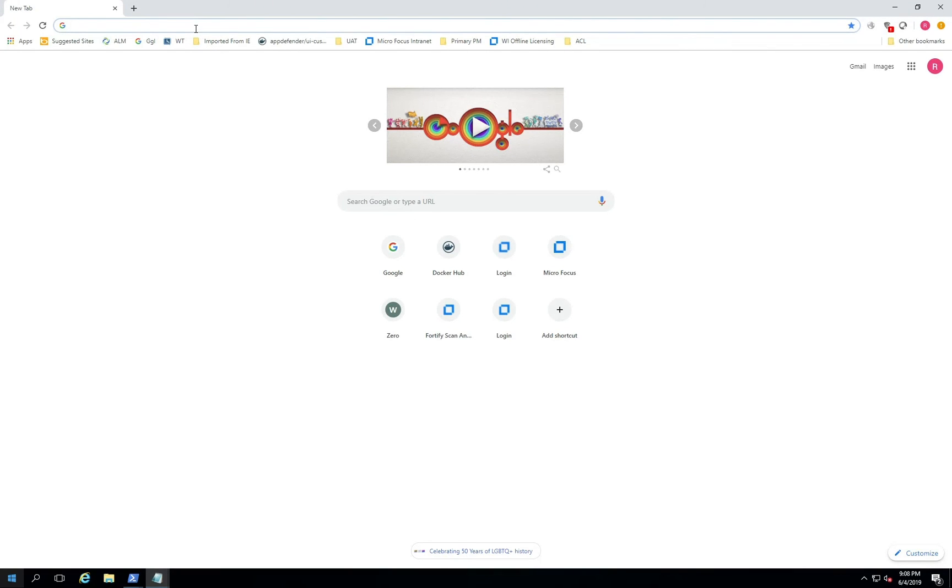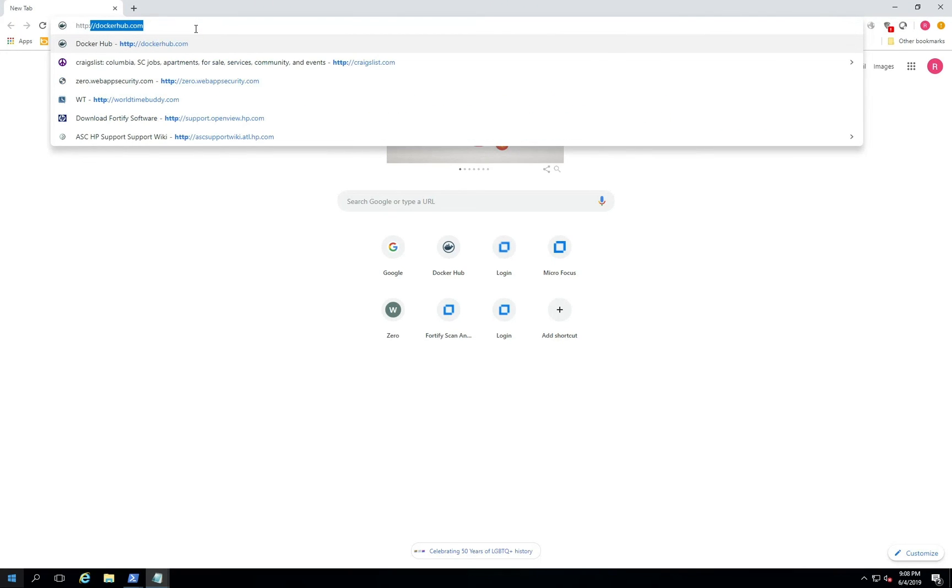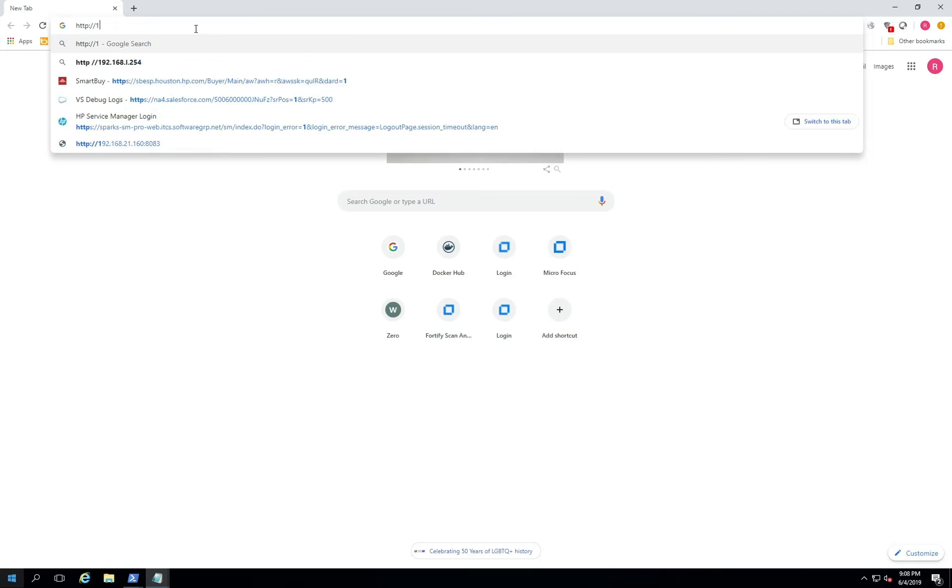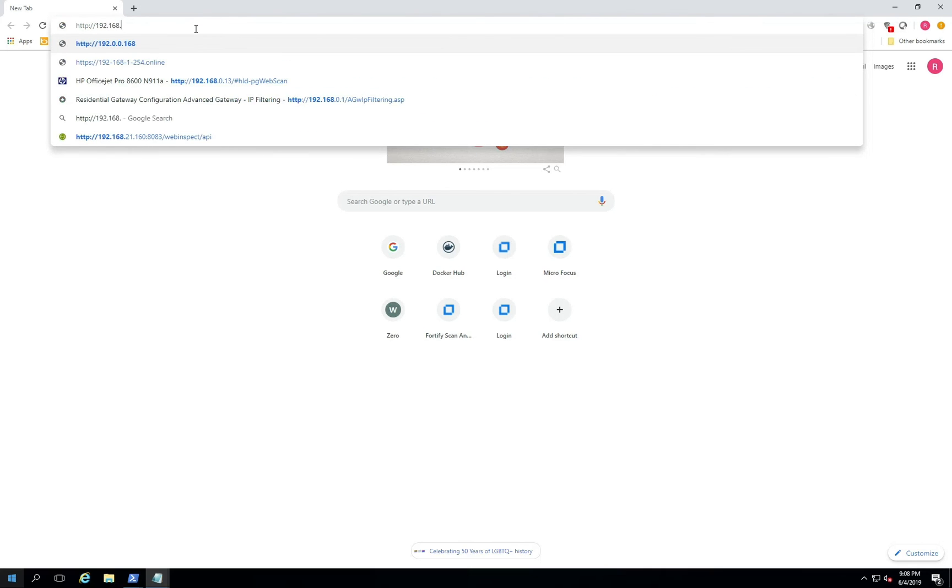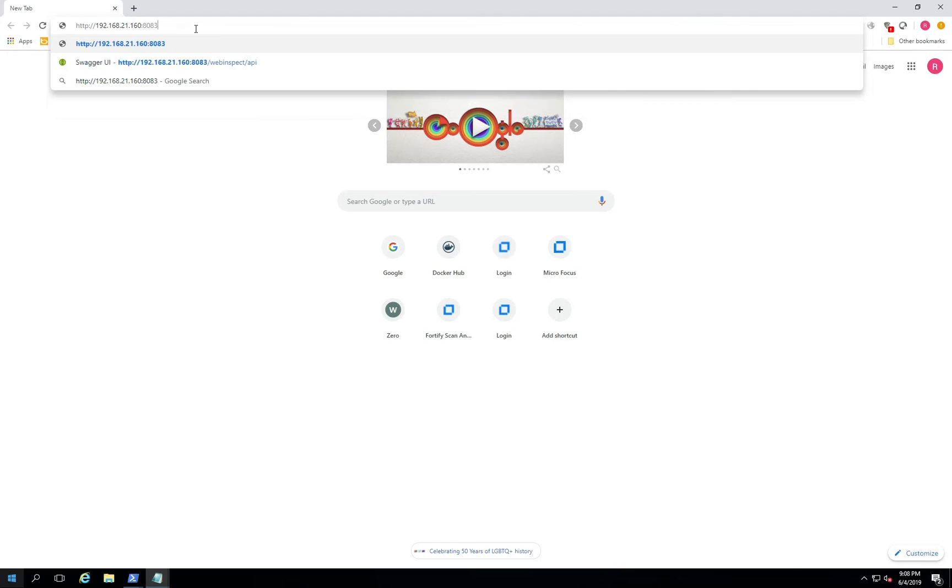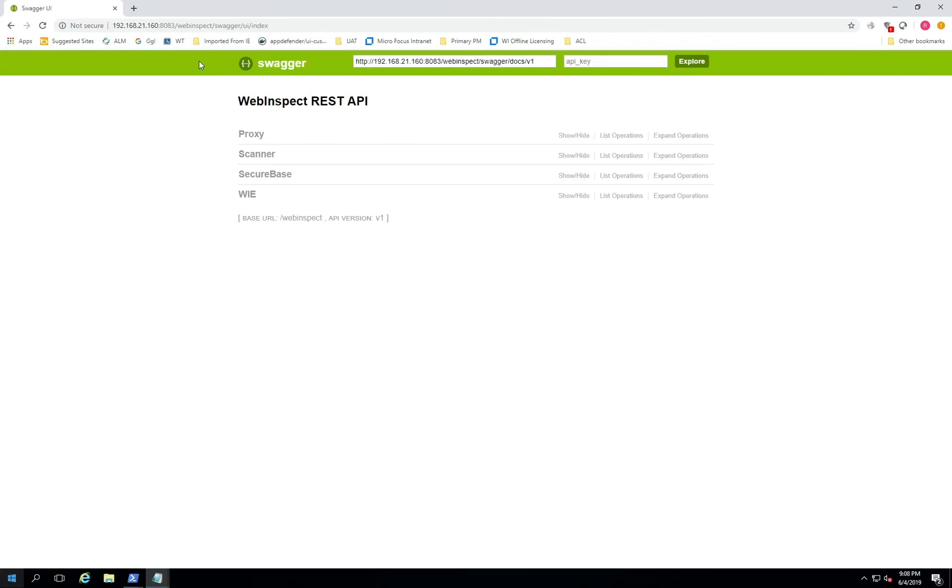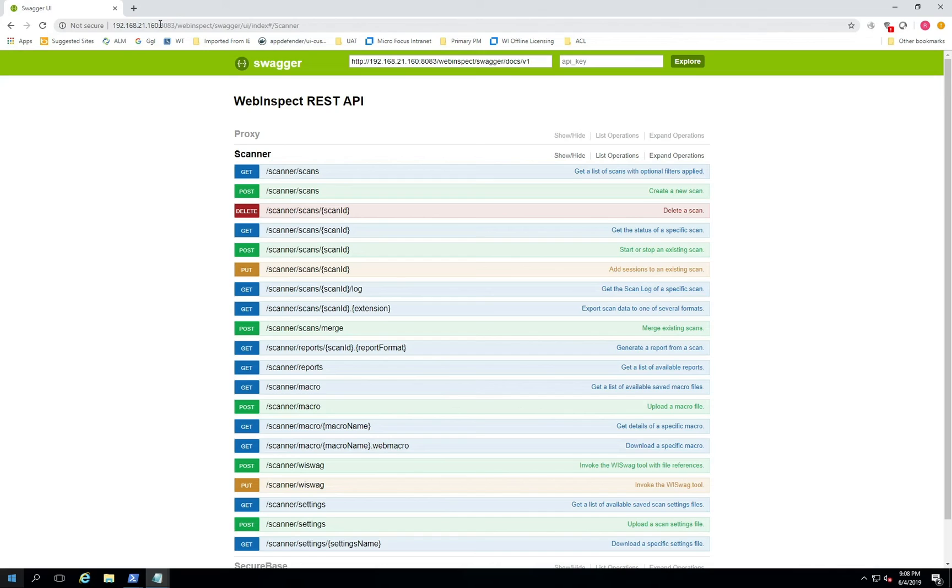As I pull up my browser, I'll target the API docs via the IP address of the host machine. Remember we mapped port 8083, then I'll hit the WebInspect API. Here you can see I have access to the full WebInspect REST API. This is on the host IP address mapped into that docker container via port 8083. So we can see we have the full access to the Swagger docs.